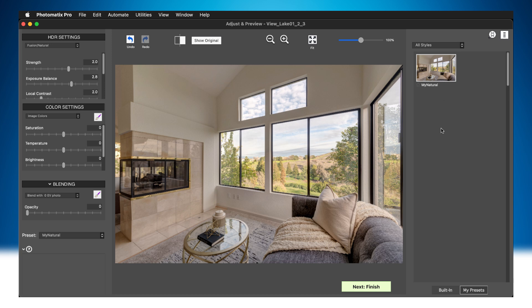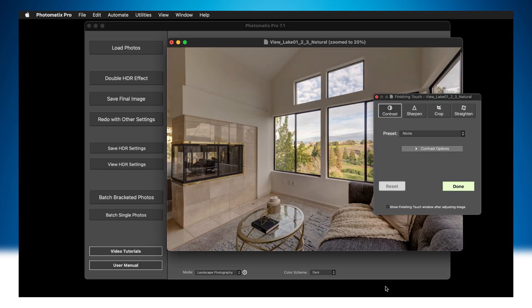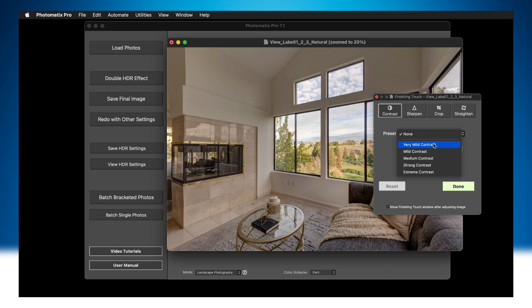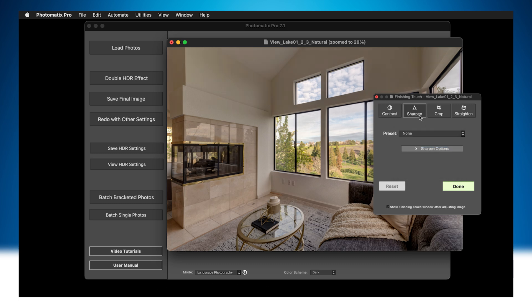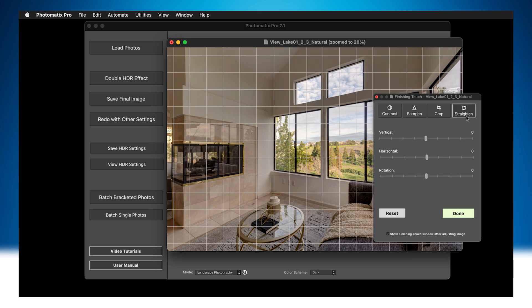Once you are satisfied with the image here, click on the Next Finish button. Before saving, you can add some finishing touches to your image. The Finishing Touch panel lets you increase the contrast of your image. You can also sharpen it, straighten, and crop it.